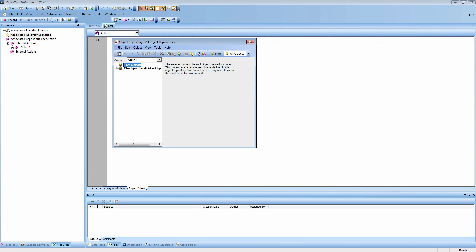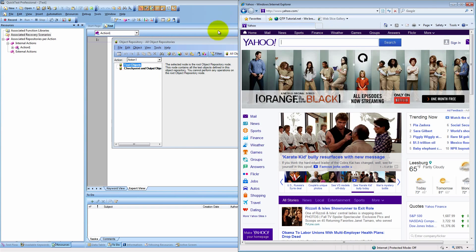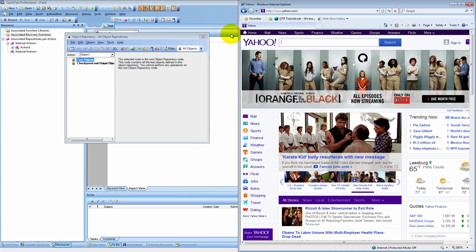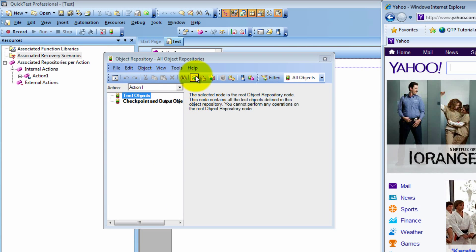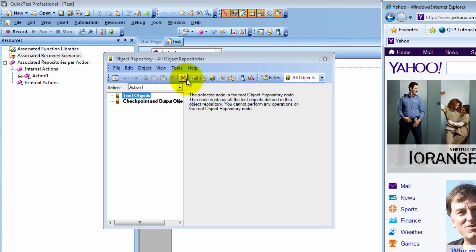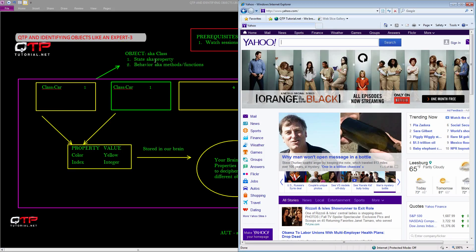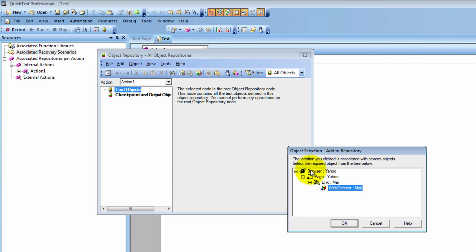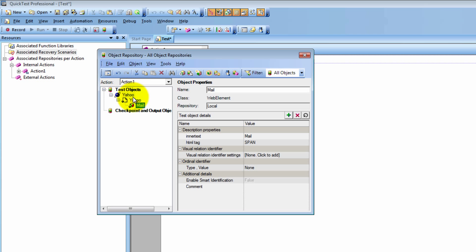So for example, let me pull up the Yahoo application here and let me show you one of the first features of the object repository. This feature is called add object to local. You just select this button right here — that's add — and then you should be able to add any object that you want to the repository. So let's choose this mail object. We get the hierarchy that we learned about, and now I'm just going to click OK. And look what happens — these objects get added to the repository.